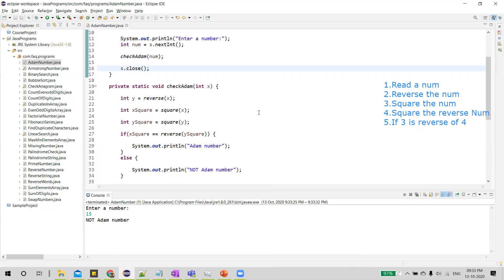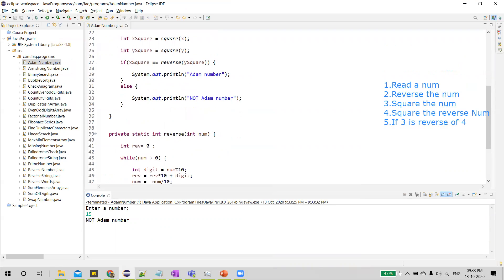So this is how we can verify if a given number is an Adam number or not. That's all for this video. Thanks for watching.